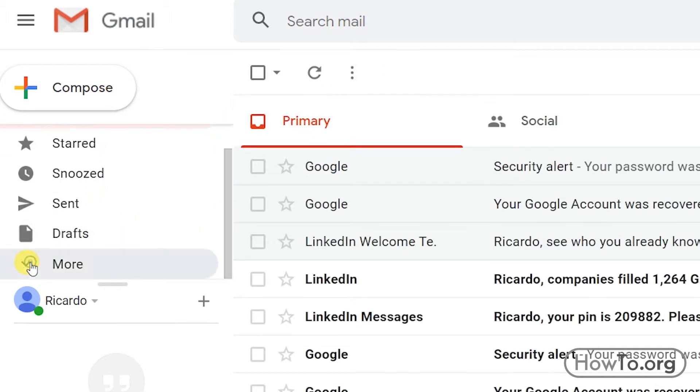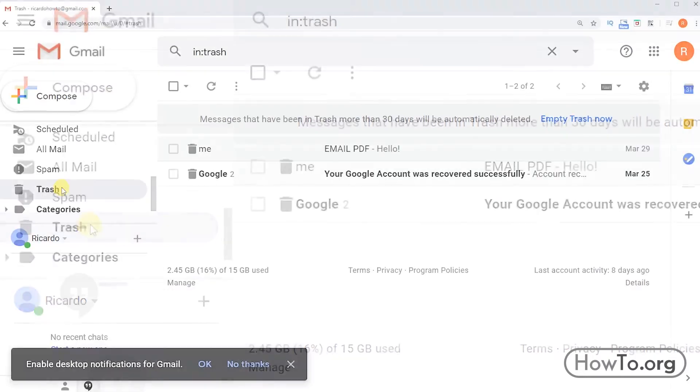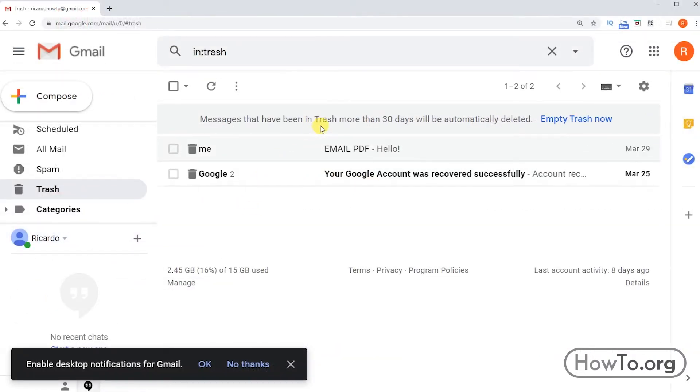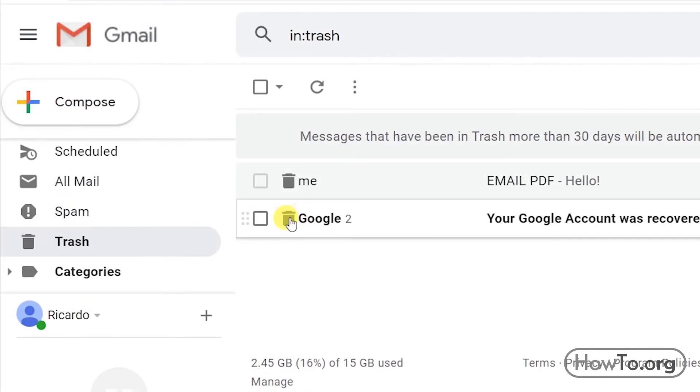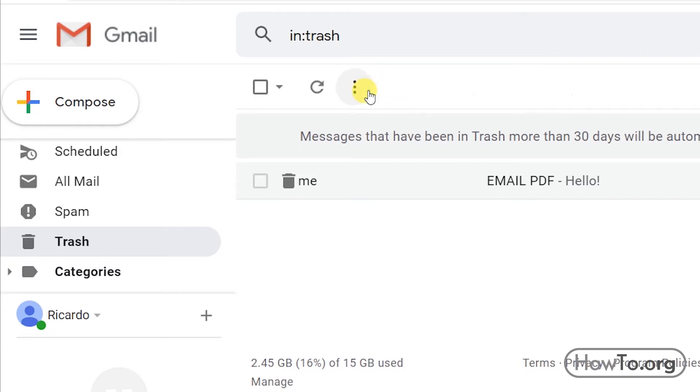Let's go there. We click on More, then we click on Trash. Here we will find this mail. The messages that are here will be automatically deleted after 30 days. If we want to delete it now completely, we click on the checkbox, then click on Delete Forever. The mail we have removed will no longer be recoverable.